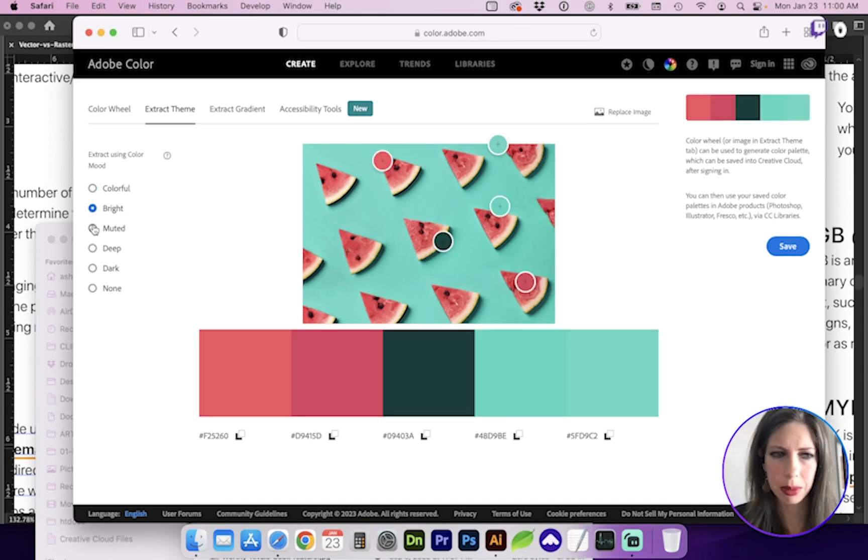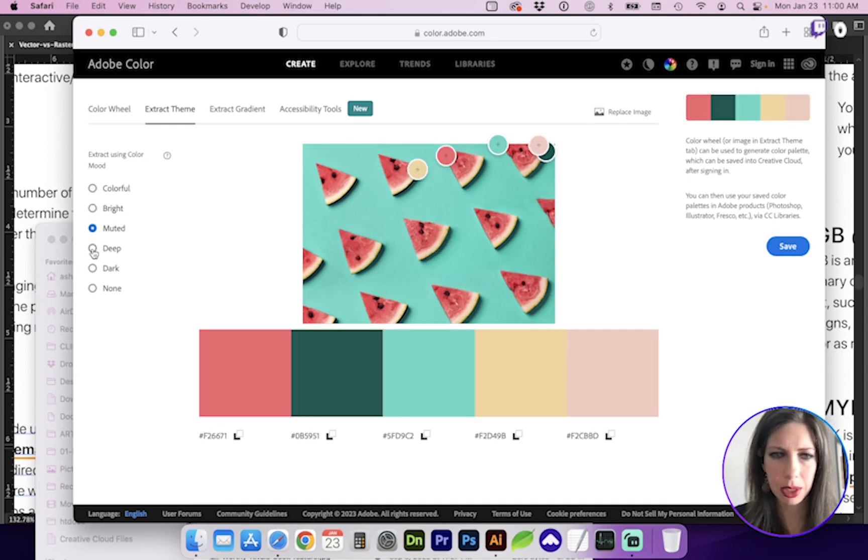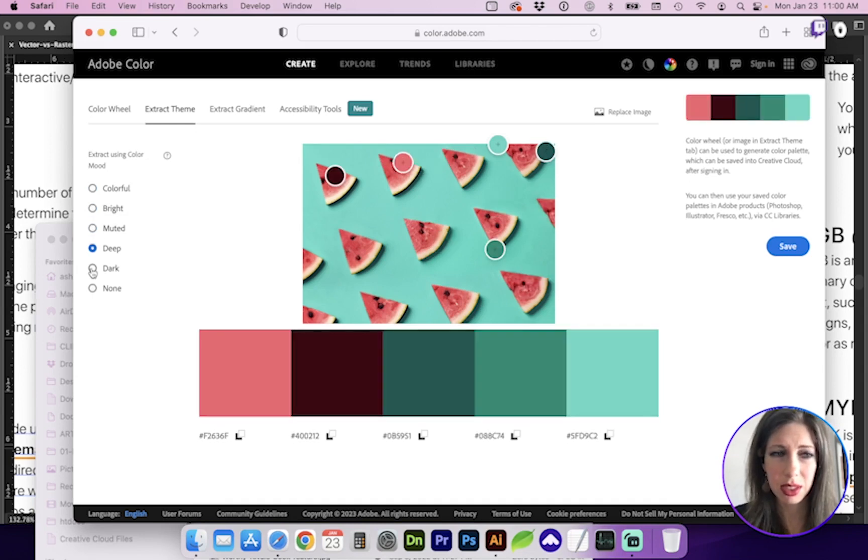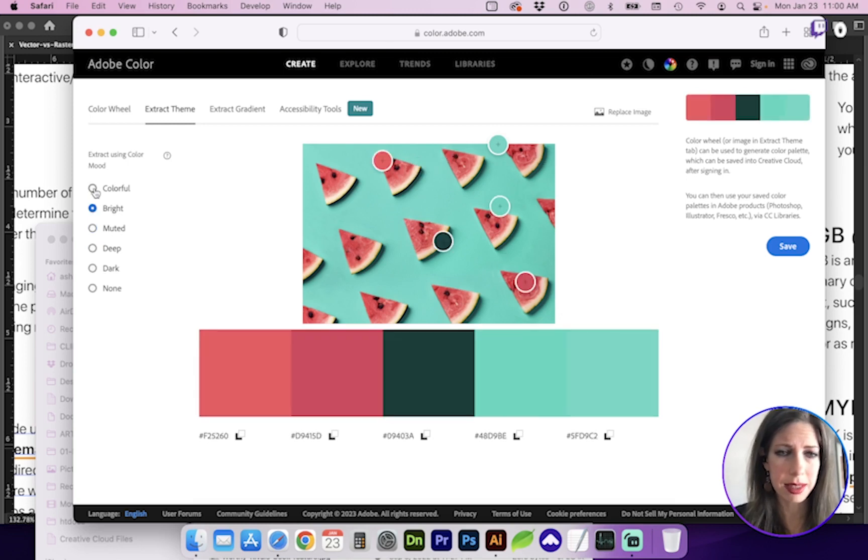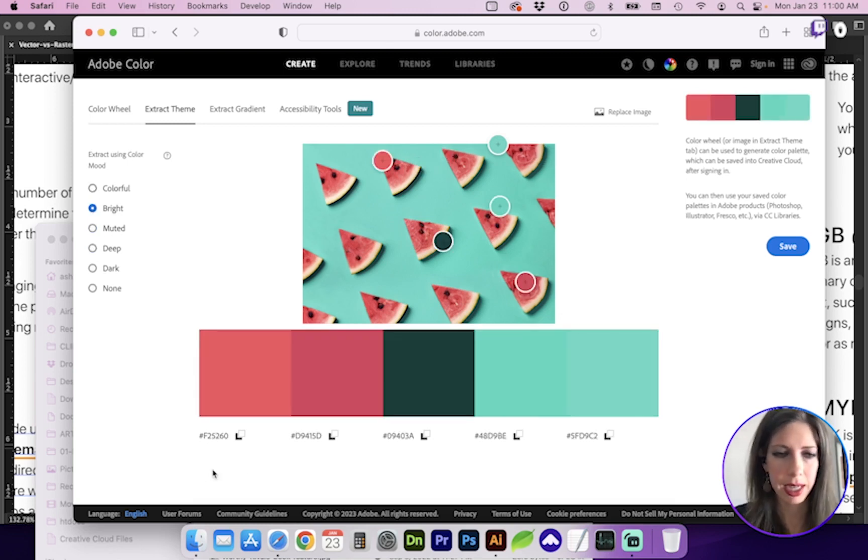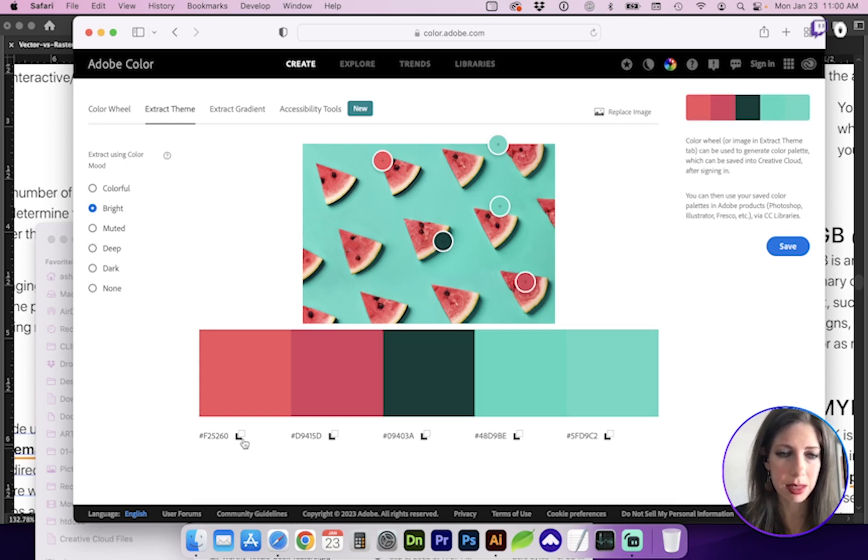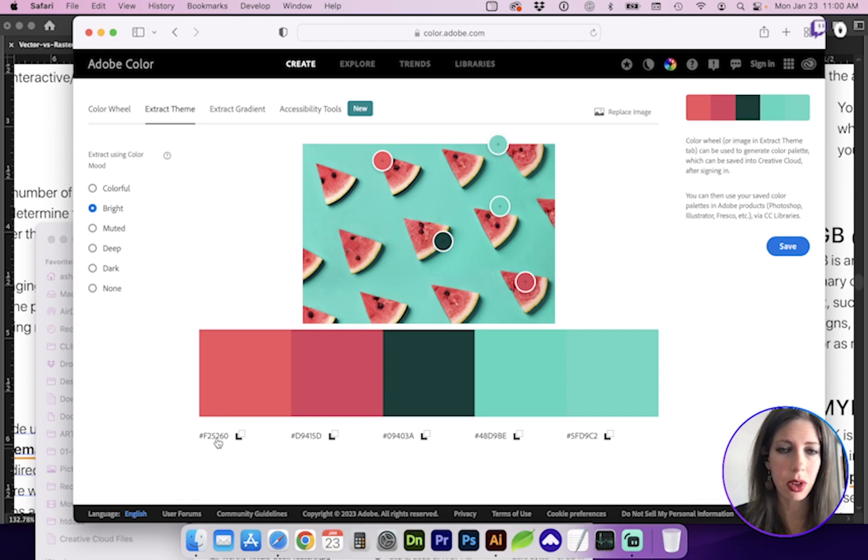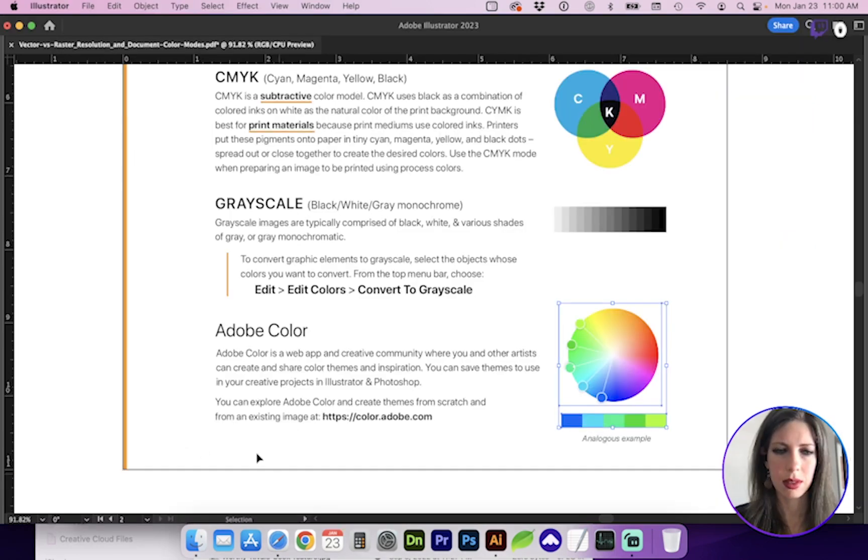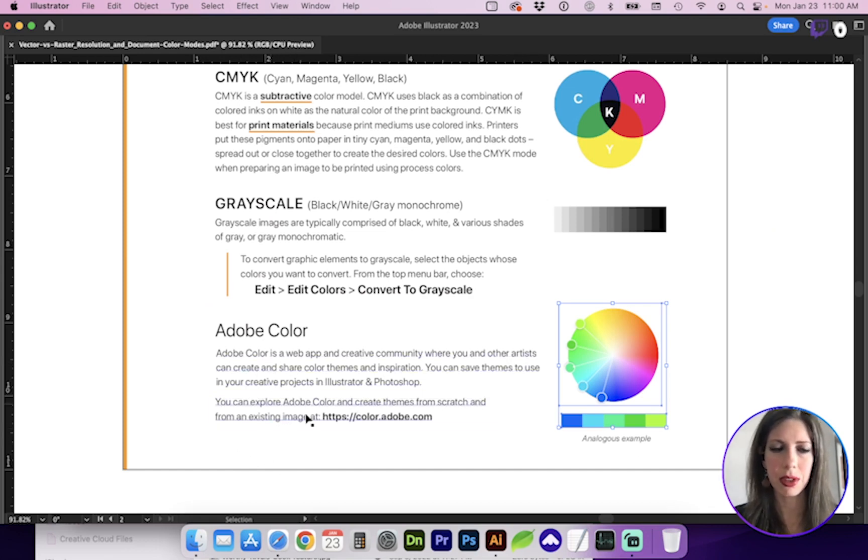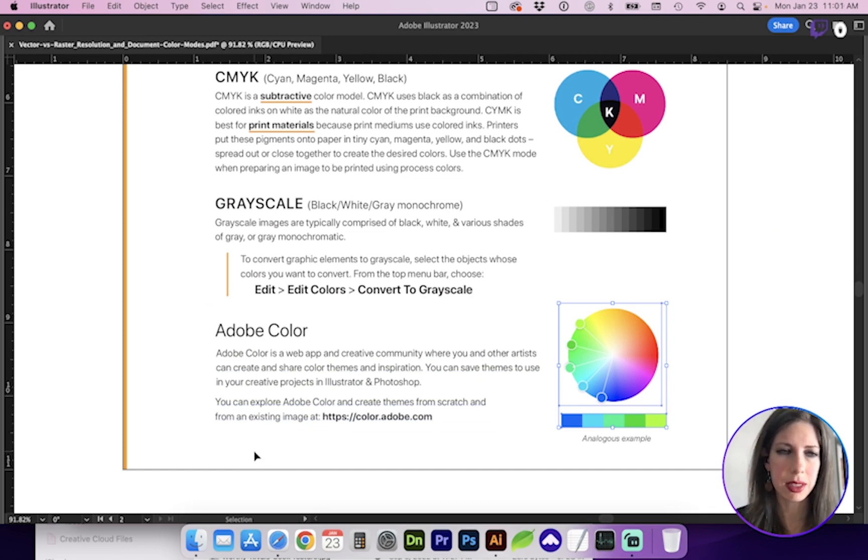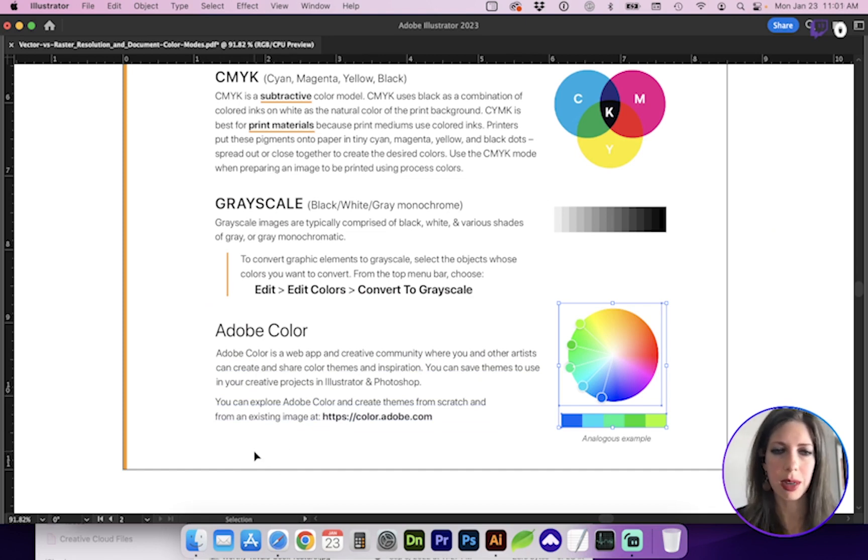And then you can play around with the color modes. So that's much easier than me trying to come up with and sample different colors that work well together. And it gives us the hexadecimal value, which is great if you're coding, creating CSS for the brand colors. You can also save out those themes and then use them in your color libraries for any of the Adobe Creative Suite applications such as Illustrator and Photoshop primarily.